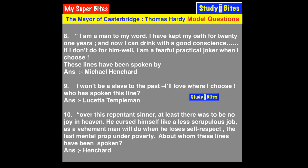Lucetta had previously been in a relationship with Henchard, and also had a relationship with Donald Farfrae, who is a younger character. Farfrae later marries Elizabeth Jane, Henchard's daughter, and also competed with Henchard in business.